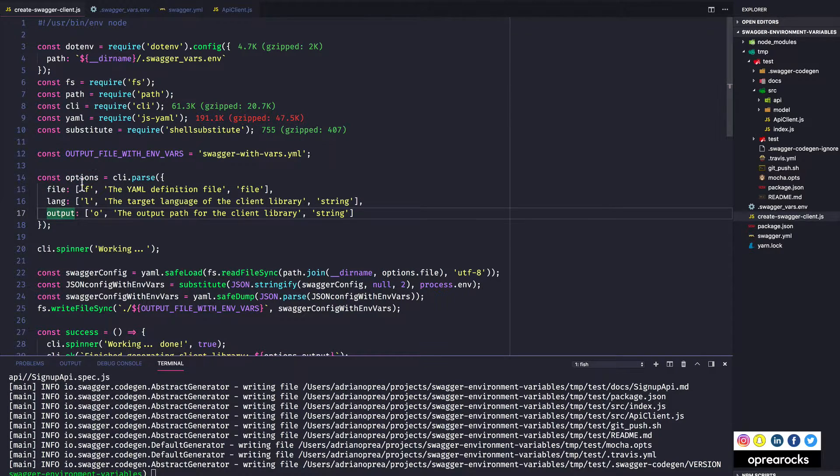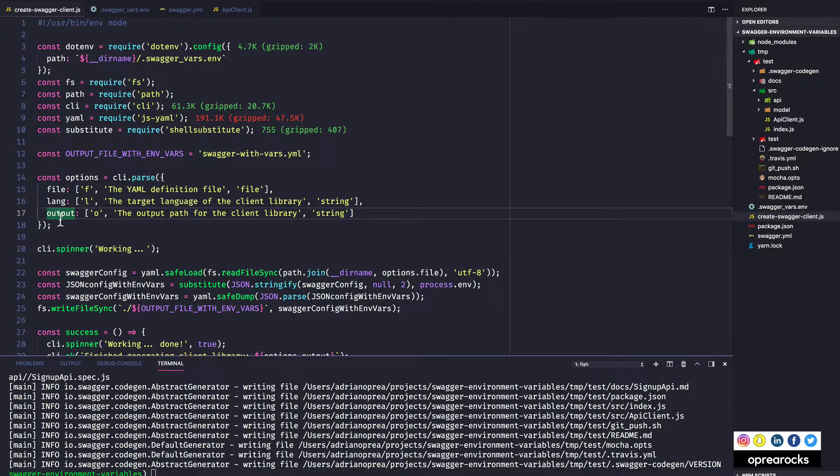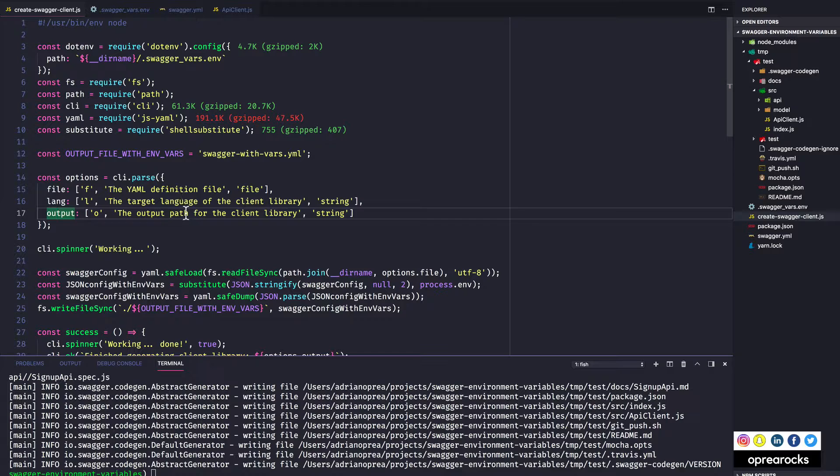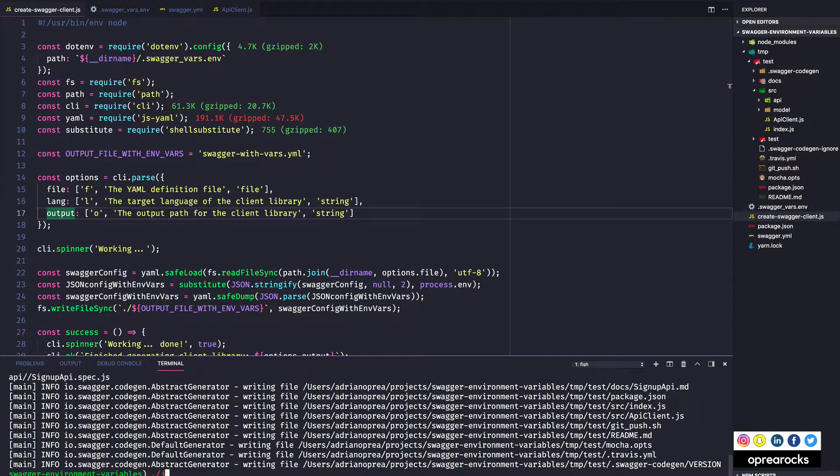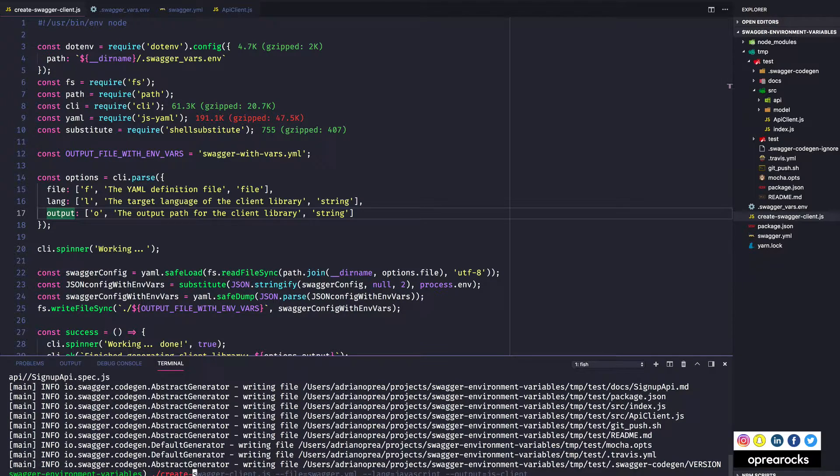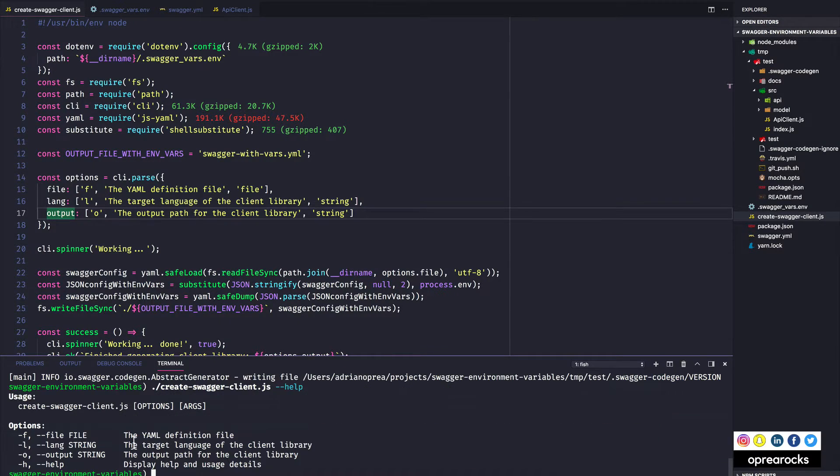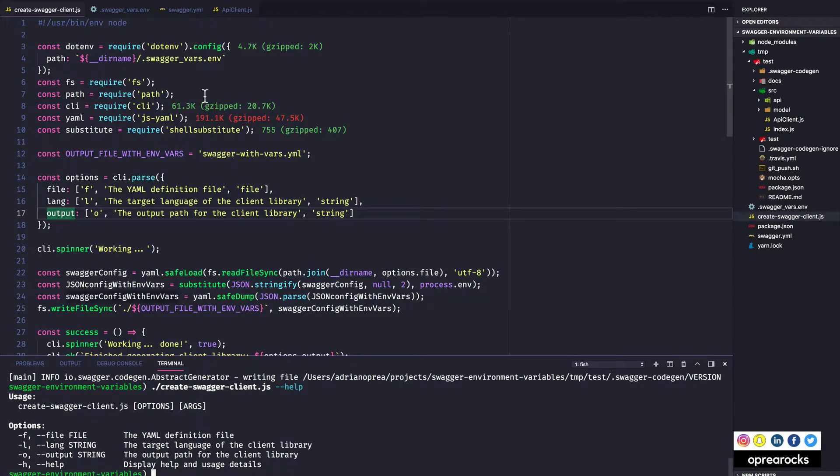Then I parse the options. So this is basically parsing process.argv and I assign whatever the script receives from the command line to this object with this structure: file, lang and output. And what's nice is that this also gives you the output for the dash dash help.